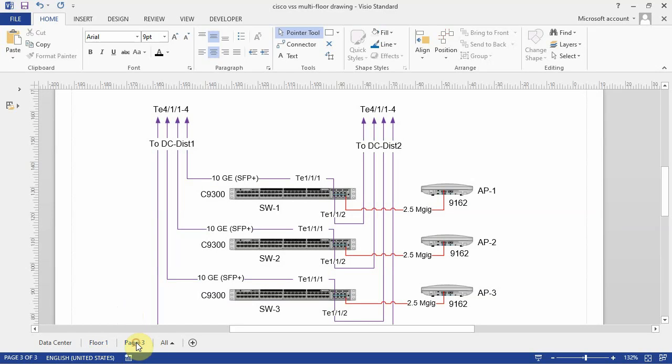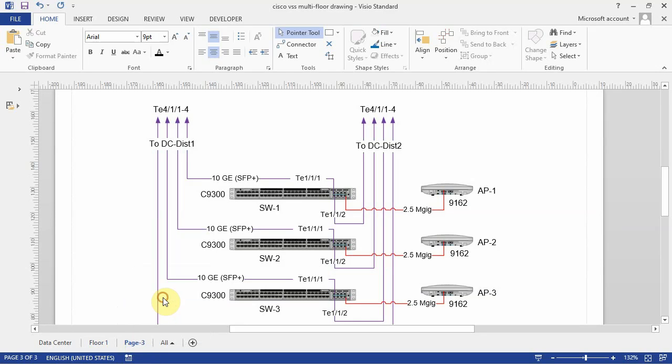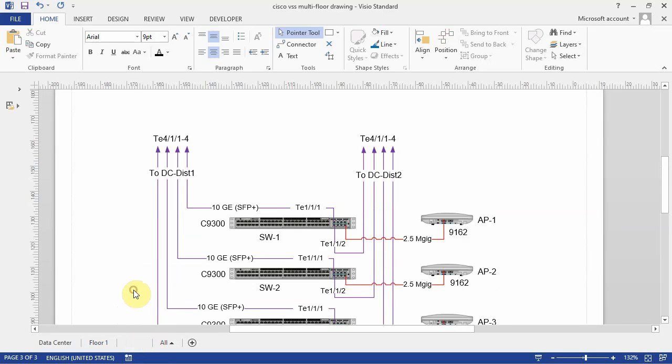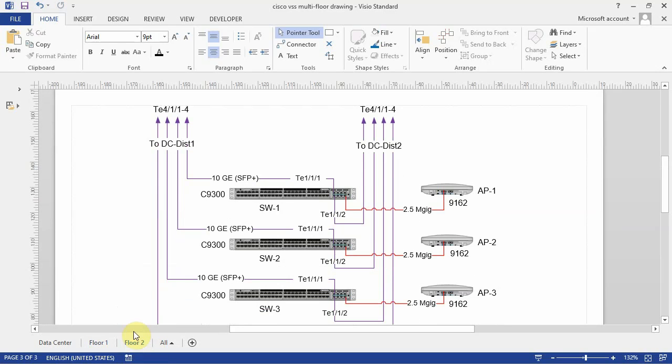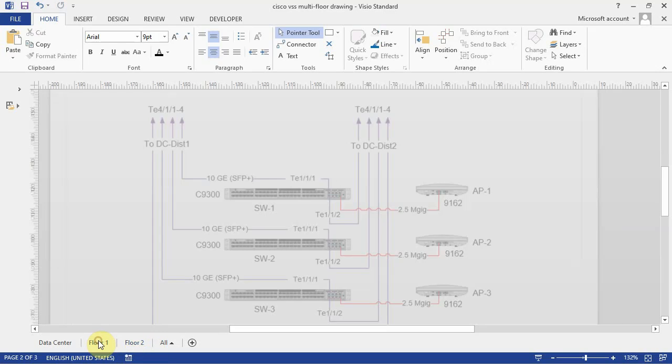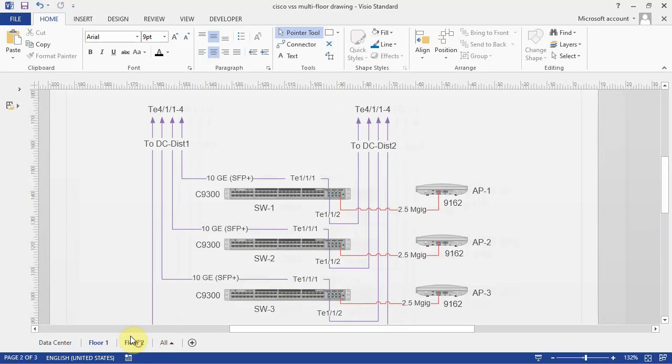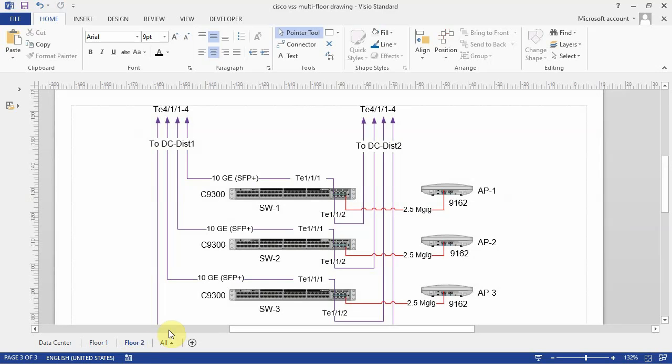And that would be page three, and then just rename it to floor two. Since you've already got a template design, so floor one, floor two is a duplicate. So at this point, all you have to do is change the interfaces.